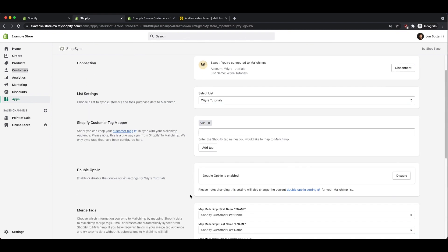The next option is double opt-in settings. A double opt-in is when the customer or the person that signs up for your newsletter receives an email from MailChimp asking them if they actually want to subscribe to the mailing list. You can leave this enabled, but you can always disable this if you just want people that sign up to automatically be added to your list. I'm going to disable this. That way, anyone that signs up doesn't have to click on an extra email in order to start receiving email marketing from me through MailChimp.